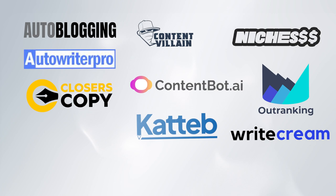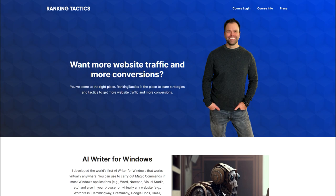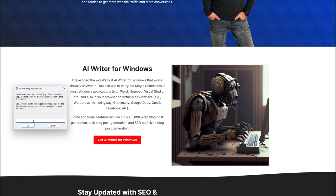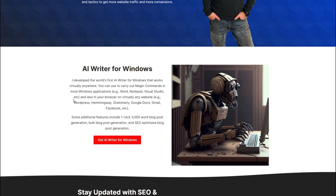That left me with nine different websites to test out, but then out of nowhere a brand new AI writer for Windows came out. This is a little bit different because it's a piece of software you download to your computer and you can generate blog posts via the interface.